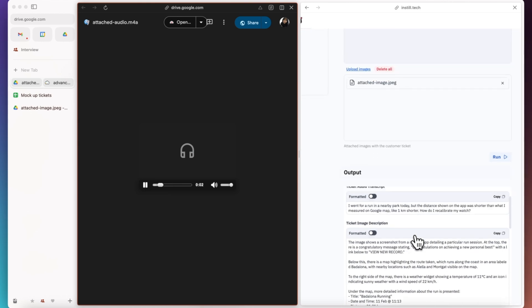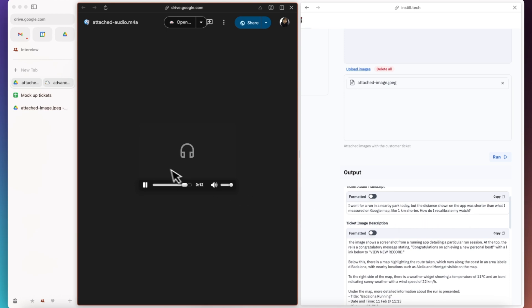I went for a run in the nearby park today, but the distance shown on the app was shorter than what I measured on Google Map, like one kilometer shorter. How do I recalibrate my watch?